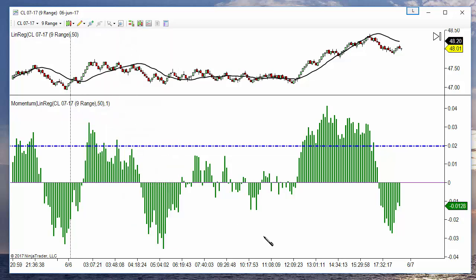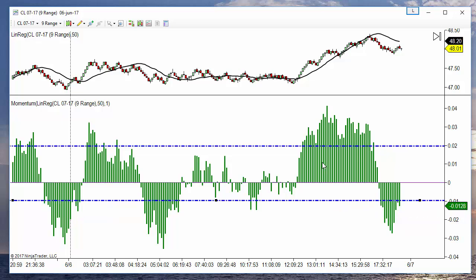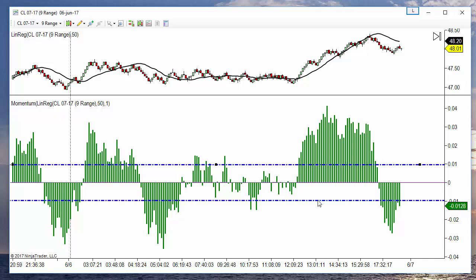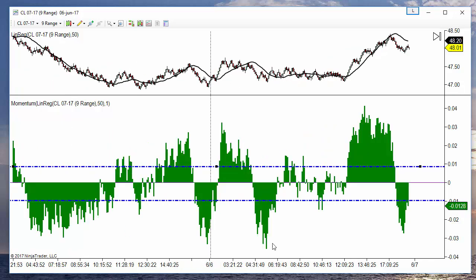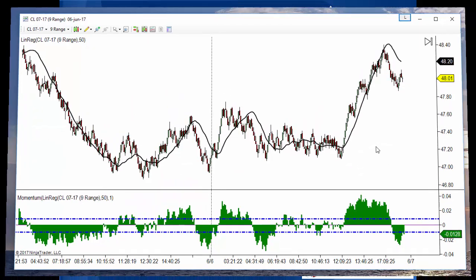And we can decide which are the thresholds for the longs and for the shorts. We may be interested in taking long signals only when the threshold is bigger than 0.02, or take shorts when it is below minus 0.02. So this is a good way to define our thresholds for the slope of any line.